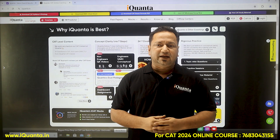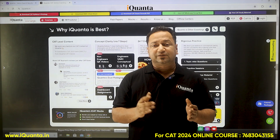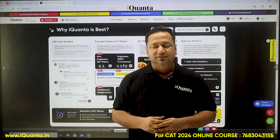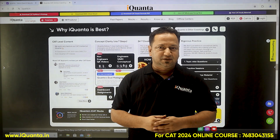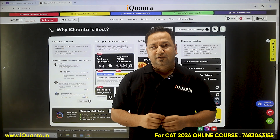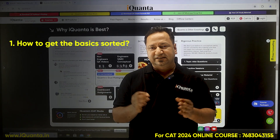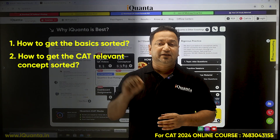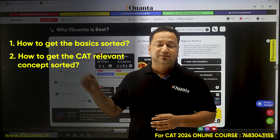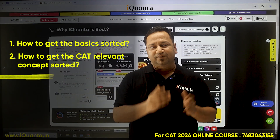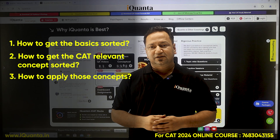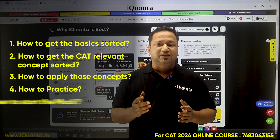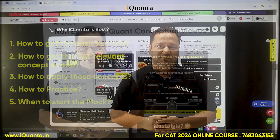Almost five months are left for CAT, and all CAT aspirants face these five problems in the quant section: how to get the basics sorted, how to get CAT-relevant concepts sorted, how to apply those concepts, and how to practice and when to start the mock.